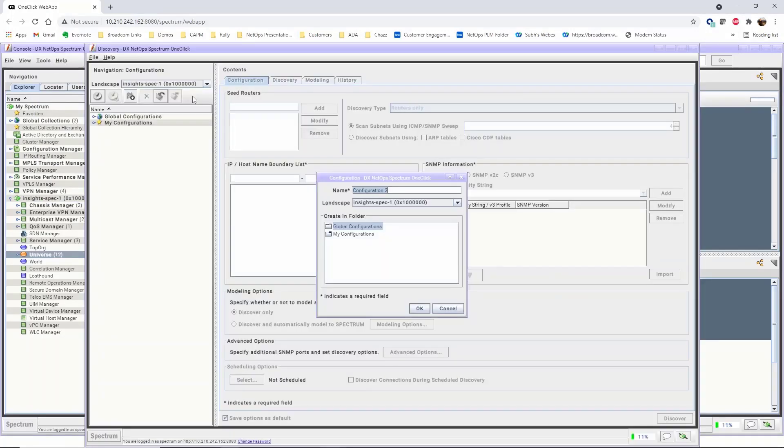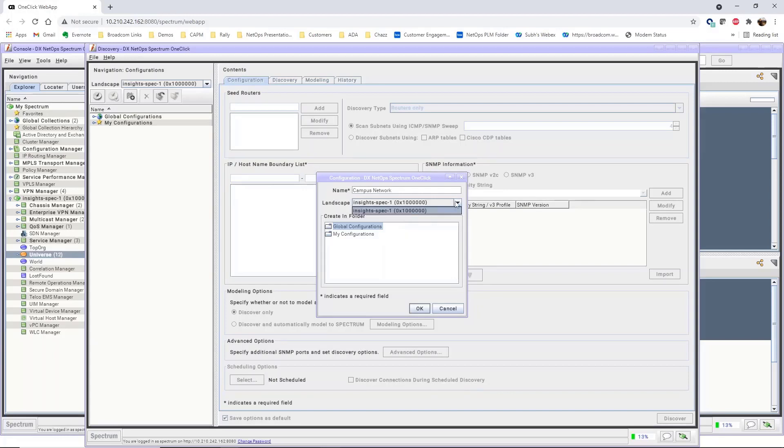To define a new configuration, give your configuration a name. The landscape defines which Spectra server the Discovery Configuration resides on. There is only one Spectra server, so we cannot select a different option for the landscape.